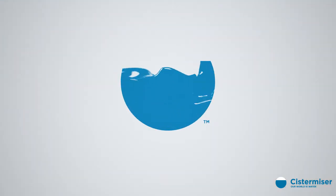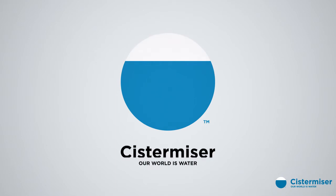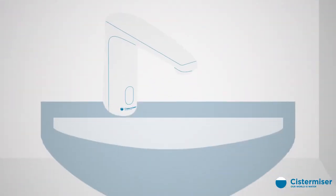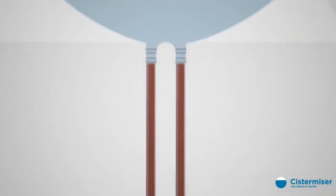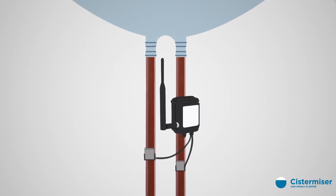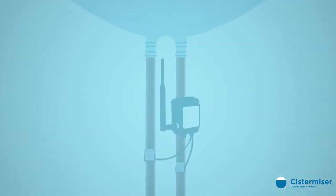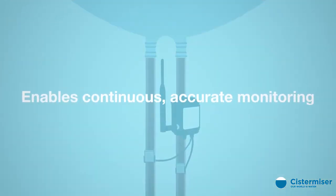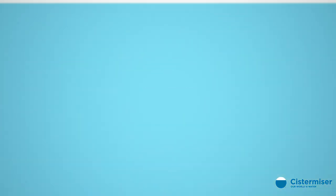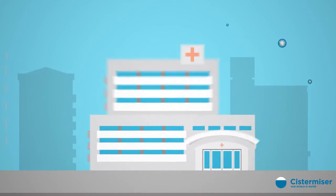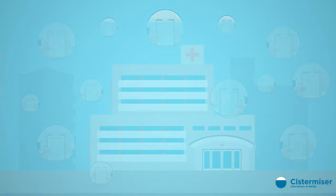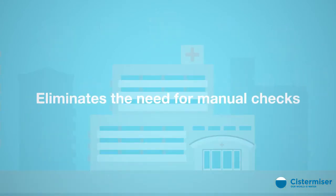Systemizer, one of the UK's foremost suppliers of washroom controls, has developed an innovative and cost-effective technology-based solution that enables continuous accurate monitoring while eliminating the need for manual checks.